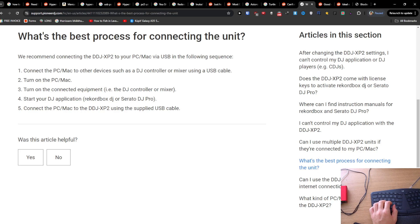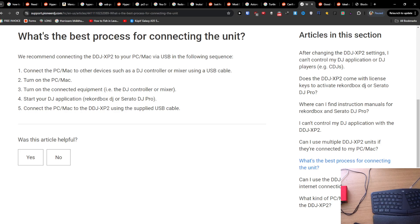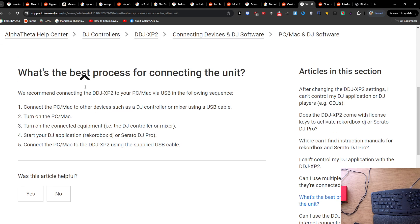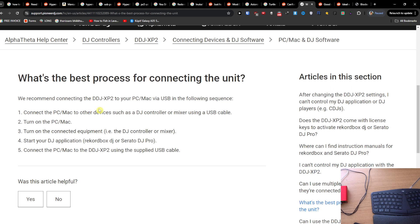Hey guys, so really quick video on how you can connect your Pioneer DJ to your laptop. First you want to connect the PC or Mac to a device such as a DJ controller or mixer using a USB cable.